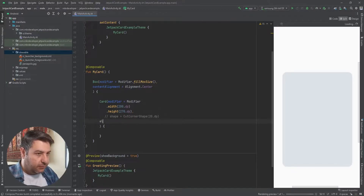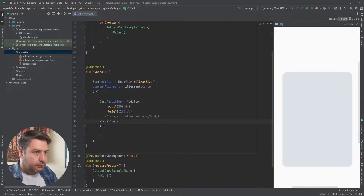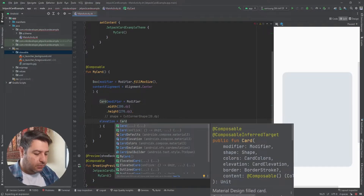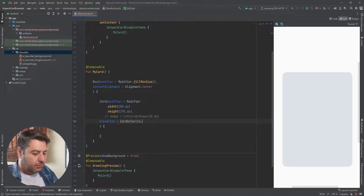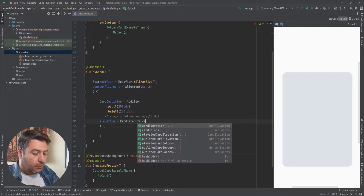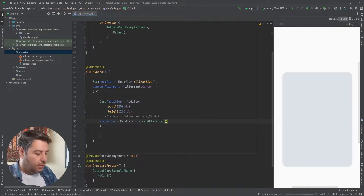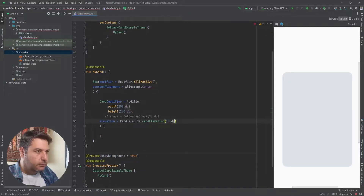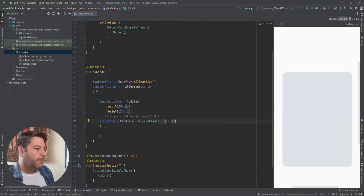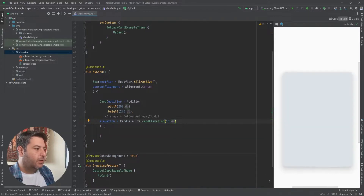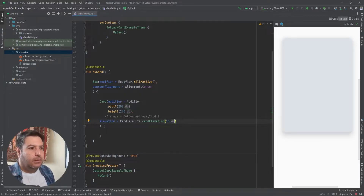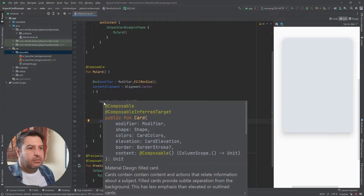The next thing was elevation. You have to use it like this: CardDefaults.cardElevation, and here you can write the value — 10 dp. And now you can see that I have a shadow all around the card.